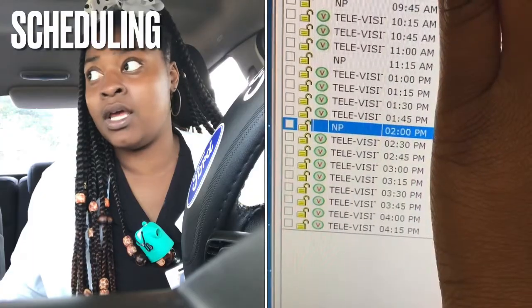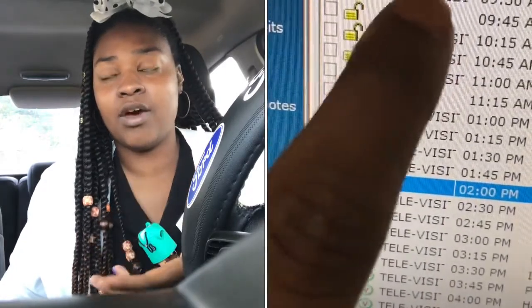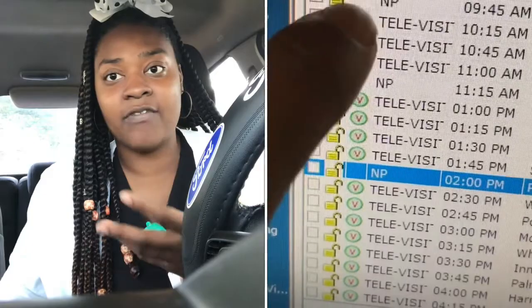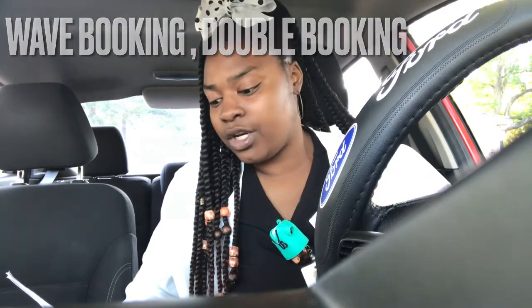As far as scheduling for the administrative medical assistant, basically in the real world you'll use whatever electronic health records or electronic medical records — EMR, EHR — you have. We use eClinicals, and it'll tell you how to schedule patients. On the test, there are different types of scheduling: you'll have to identify wave booking, double-book scheduling, modified wave, and open booking.